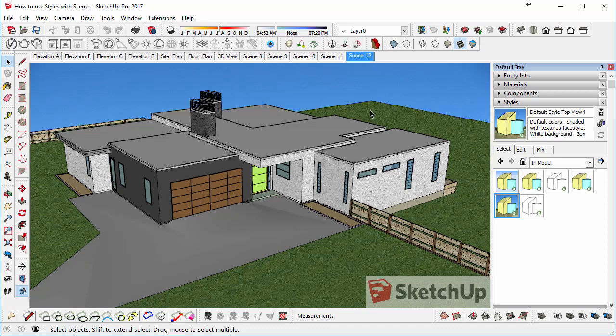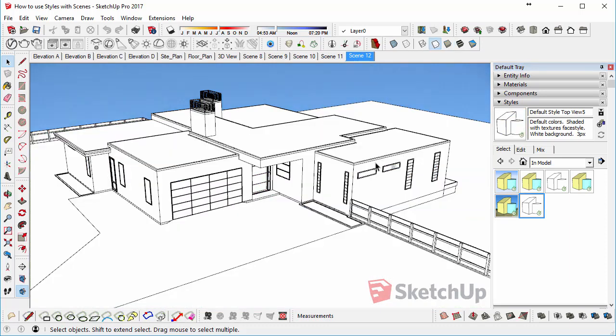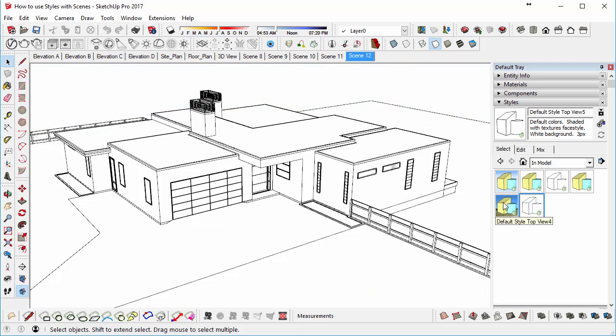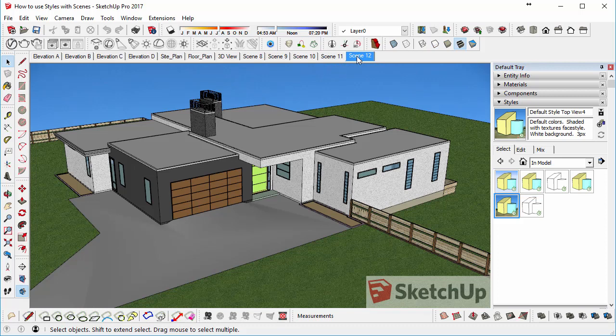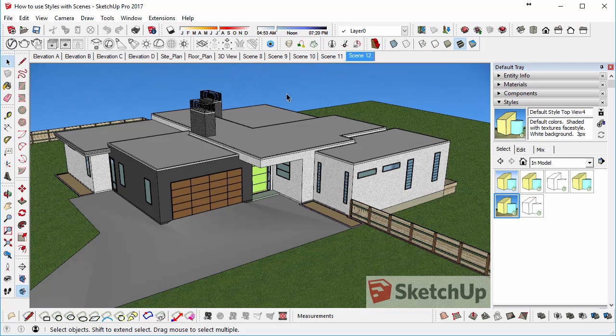But it won't remember the style change unless we update the scene. So if I clicked on Scene 12 right now, it just fades back to the style that was already associated with the scene. So you need to click on the style, so that you apply it, and you need to right click and update the scene so that it sticks to the scene.